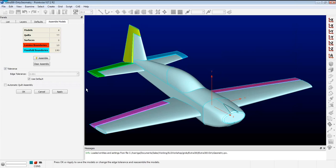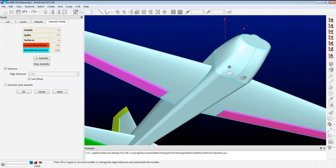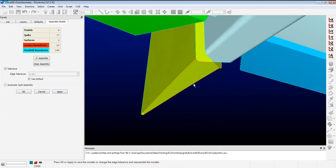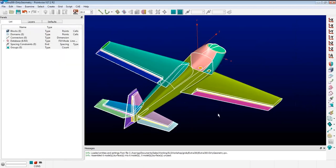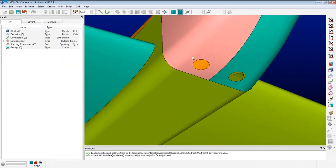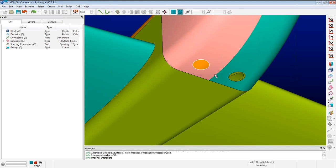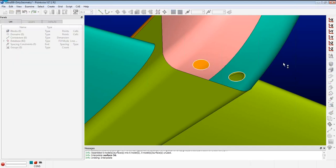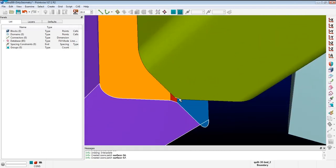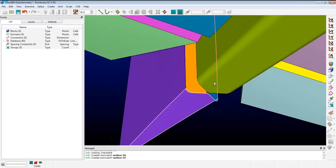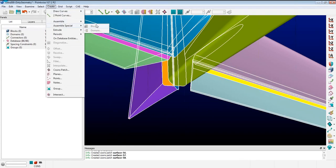If I flip the aircraft over, there are a couple of holes in the exhaust and a hole at the bottom portion of the rudder that needs to be patched. I grab the boundaries of those holes and create Coons patches. Reassembling: zero lamina boundaries — those holes are filled in.